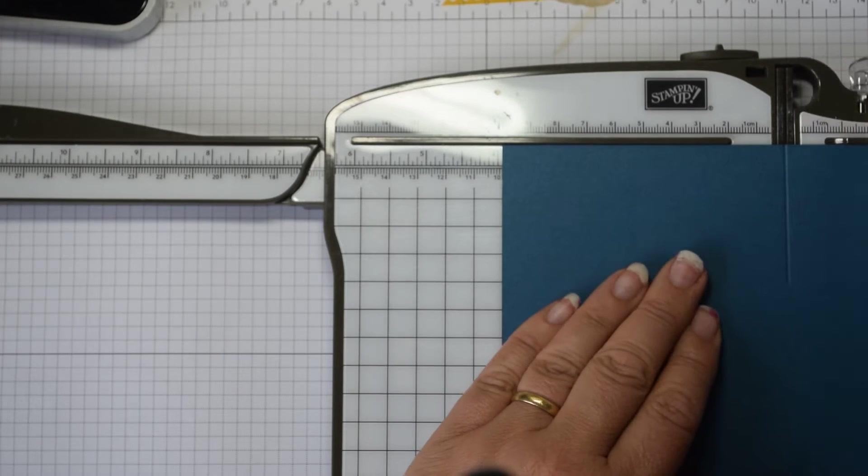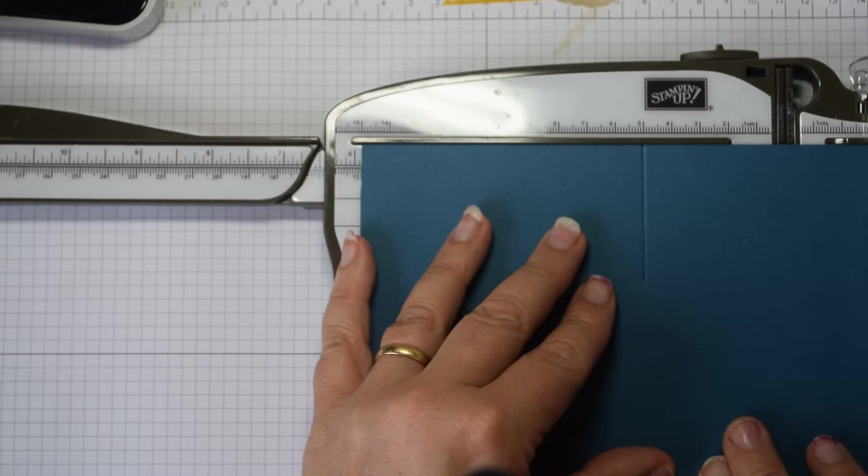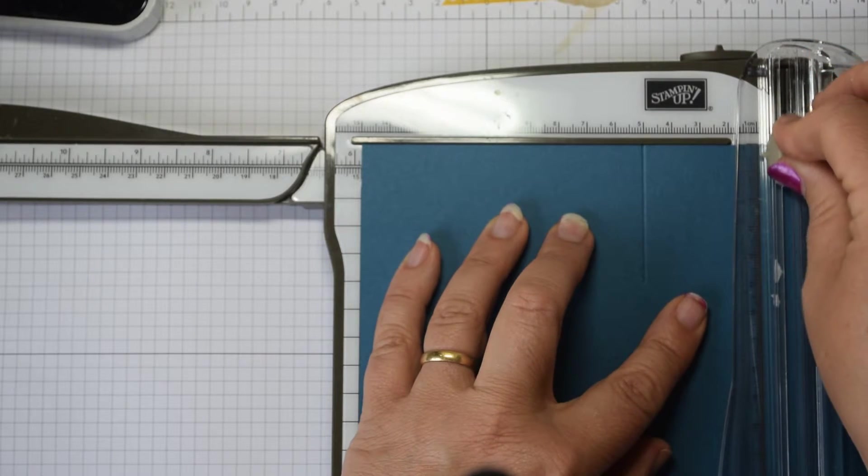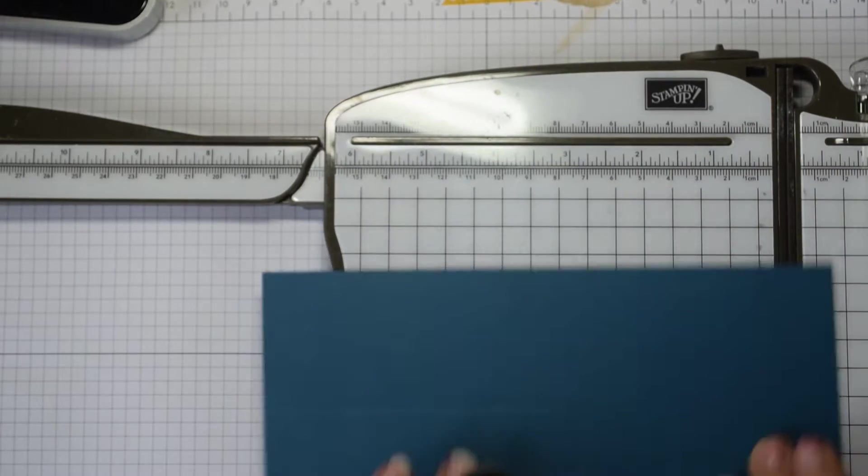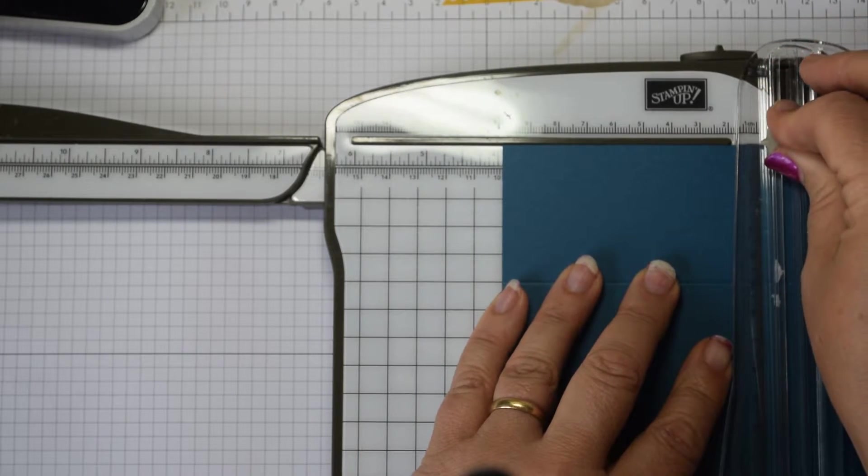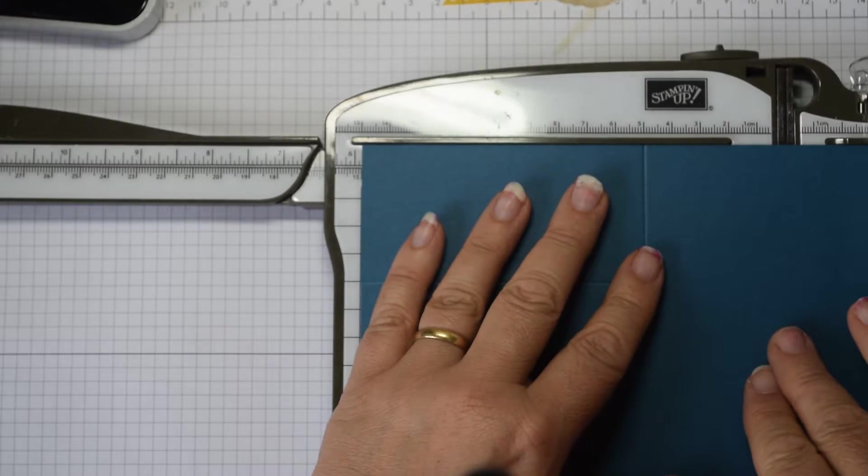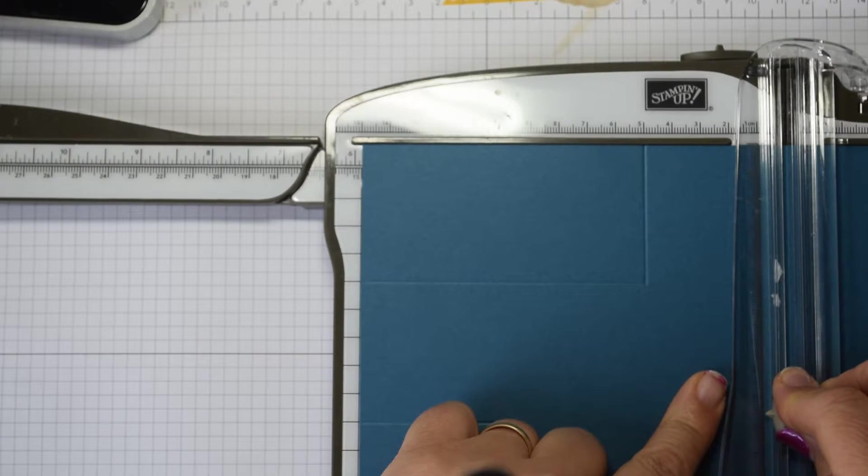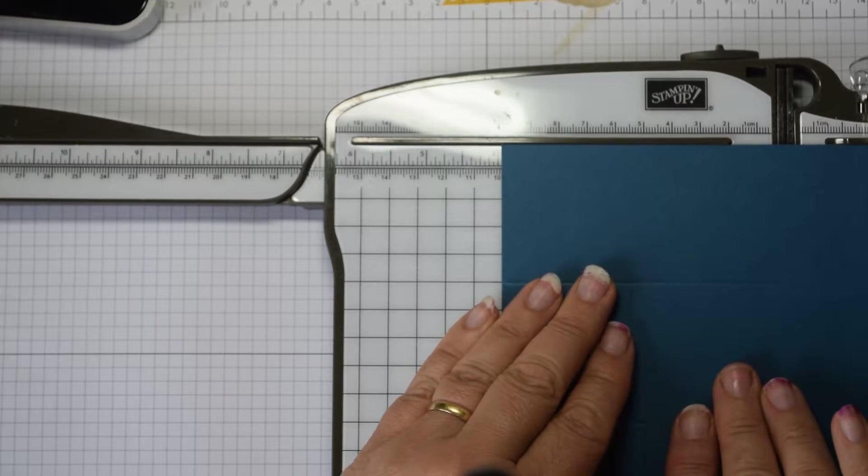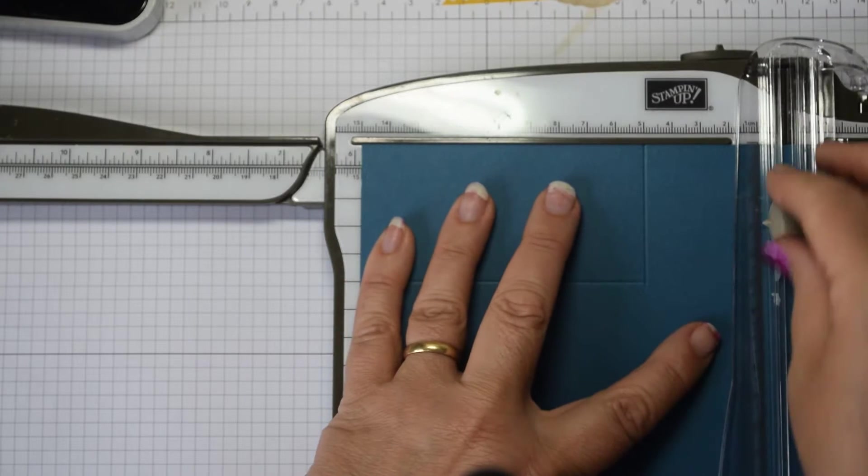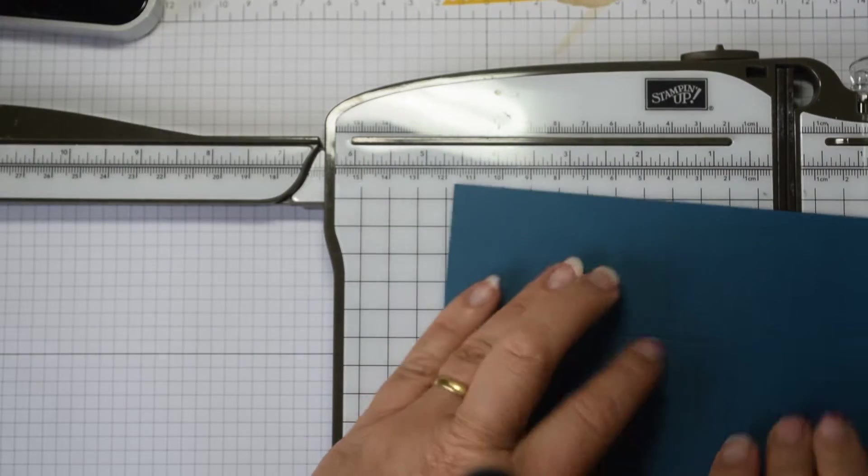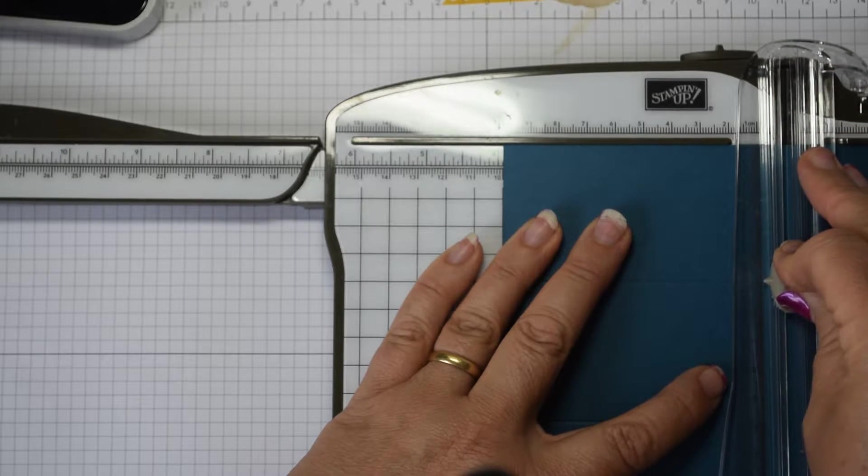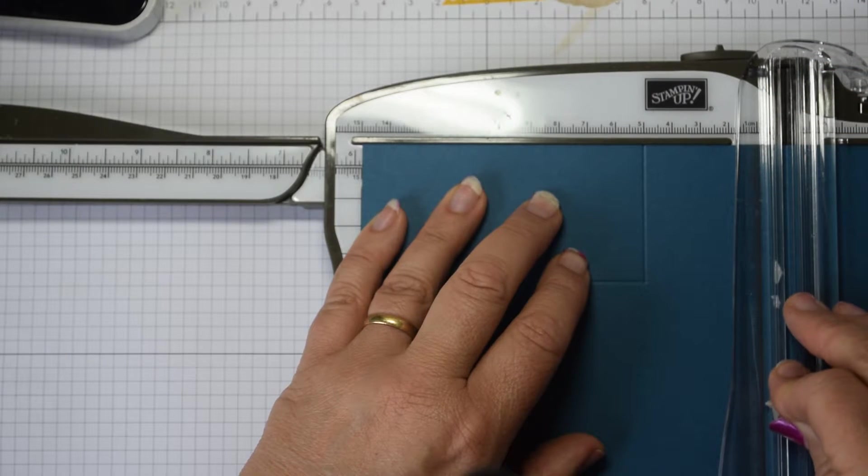Then you're going to move it across to the 15cm point and score down 10cm. Then you're going to rotate it and repeat that on all four sides. So at the 10cm point we're going to come down to 5cm, and at the 15cm point we're going to come down to 10cm.